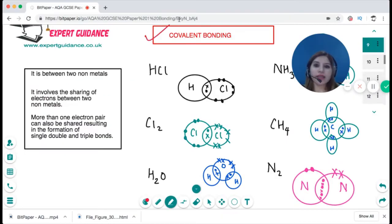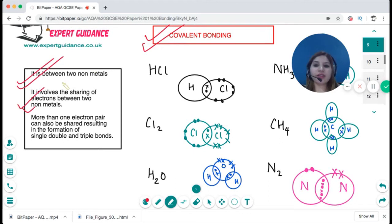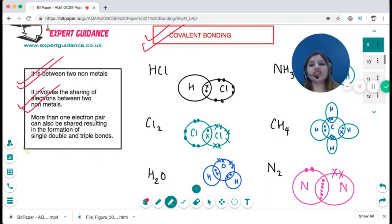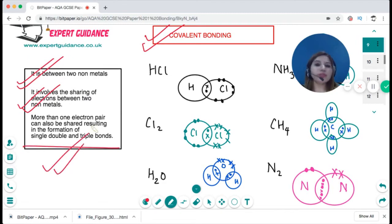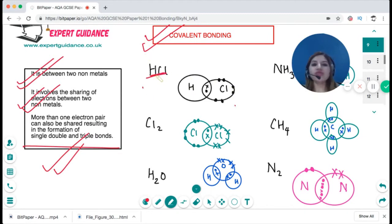Covalent bonding occurs between two non-metals and involves the sharing of electrons. If more than one electron pair is shared, it becomes a double or triple bond. To draw a dot-and-cross diagram, draw the circle, draw the outer electrons — one with a dot, one with a cross — and see how many electrons each atom needs to gain a full outer shell, then share that number in the middle.